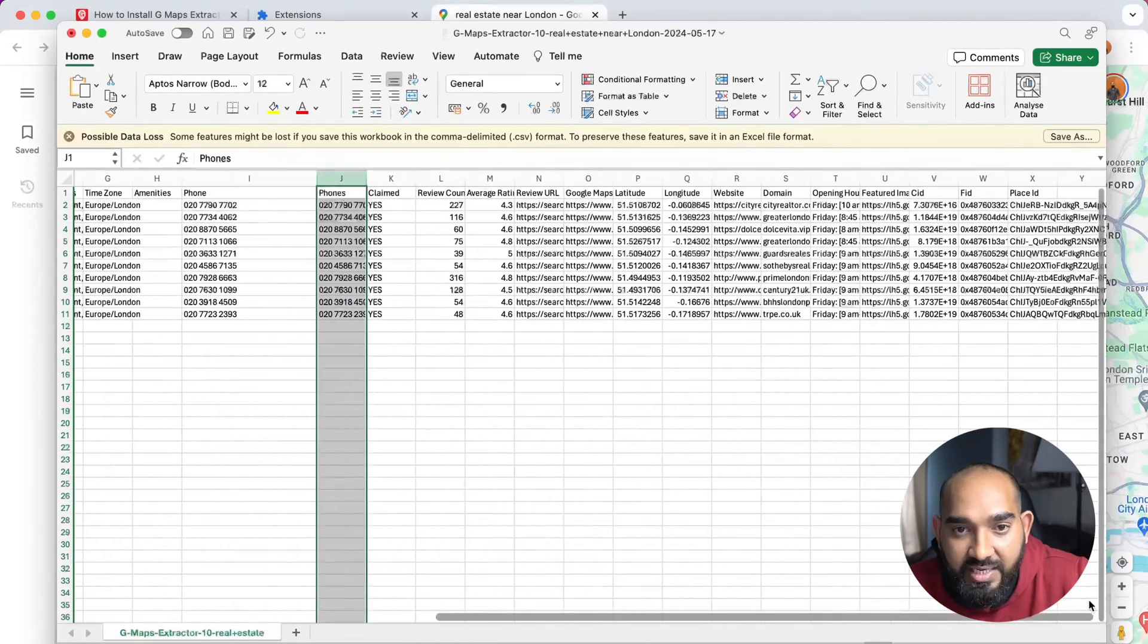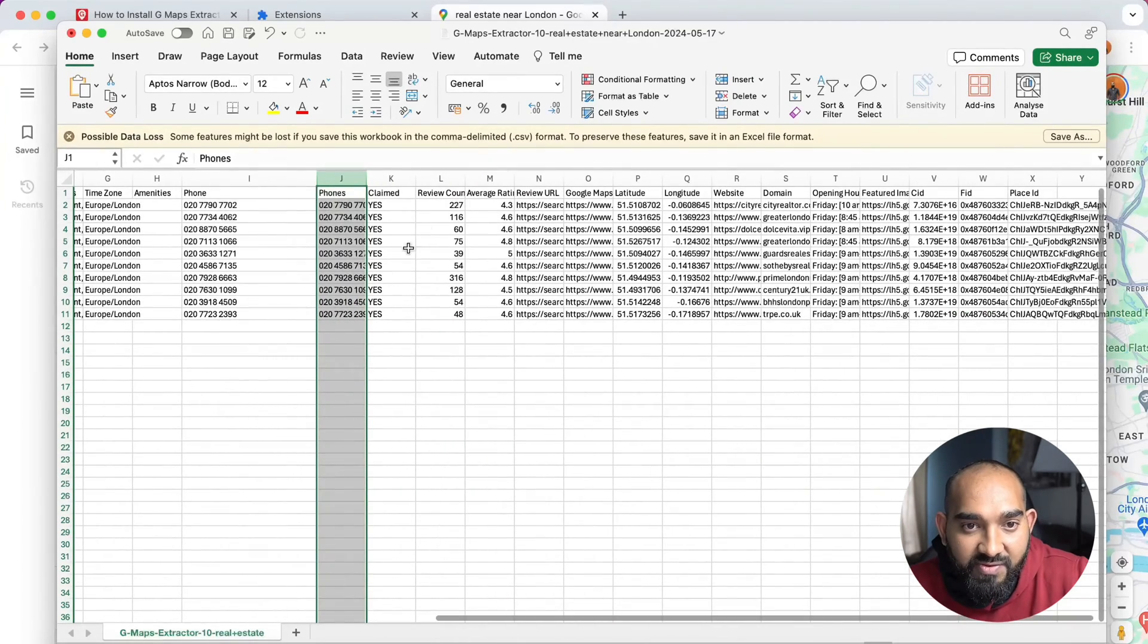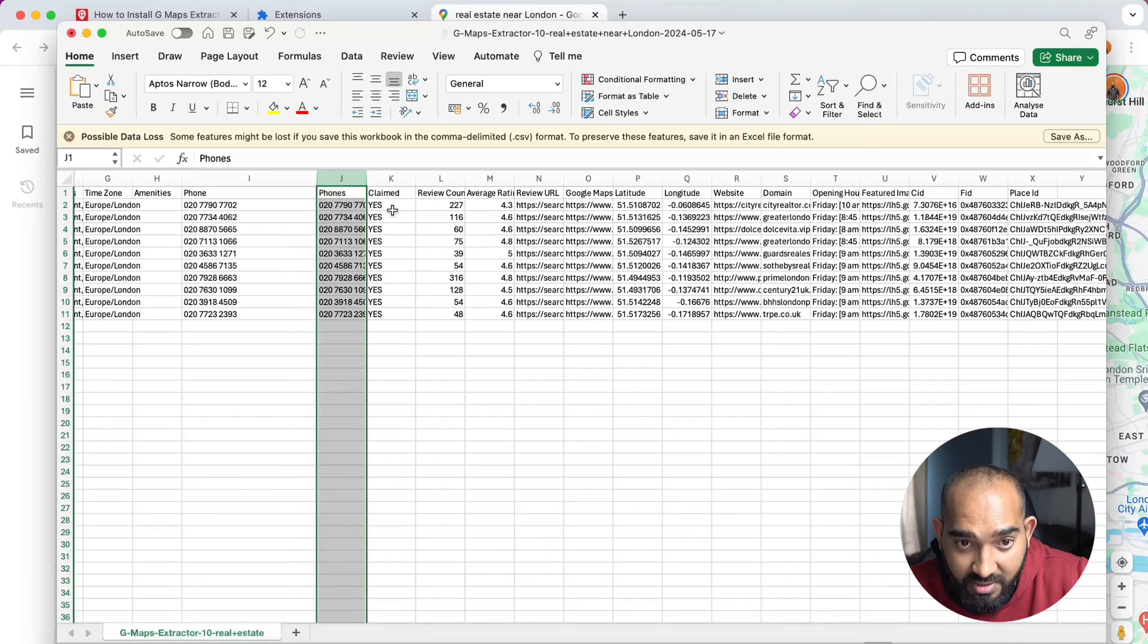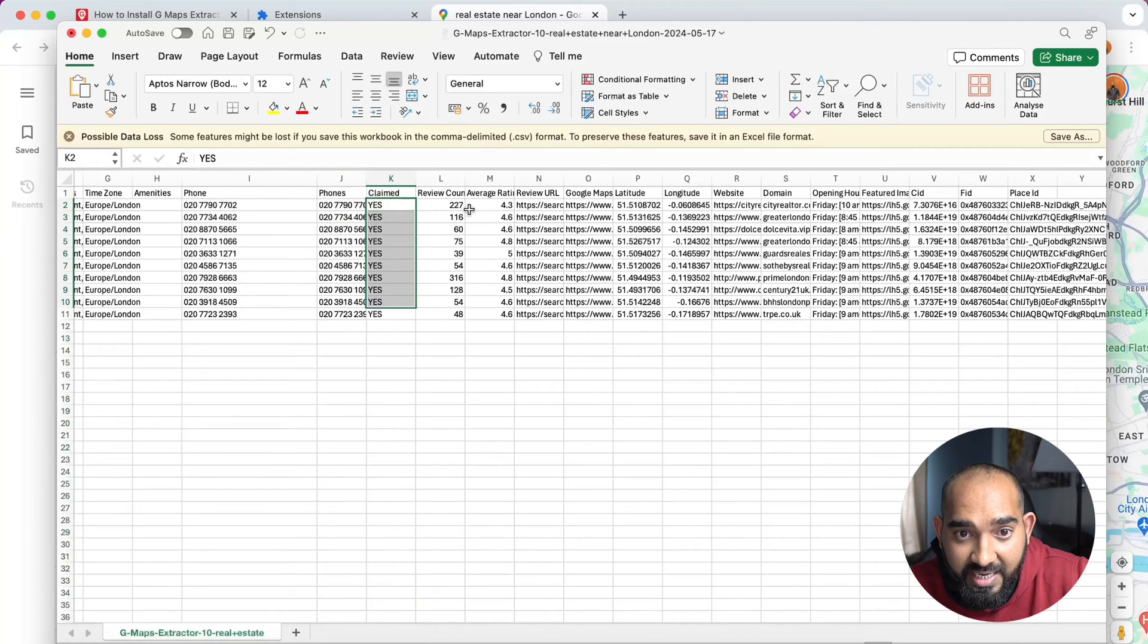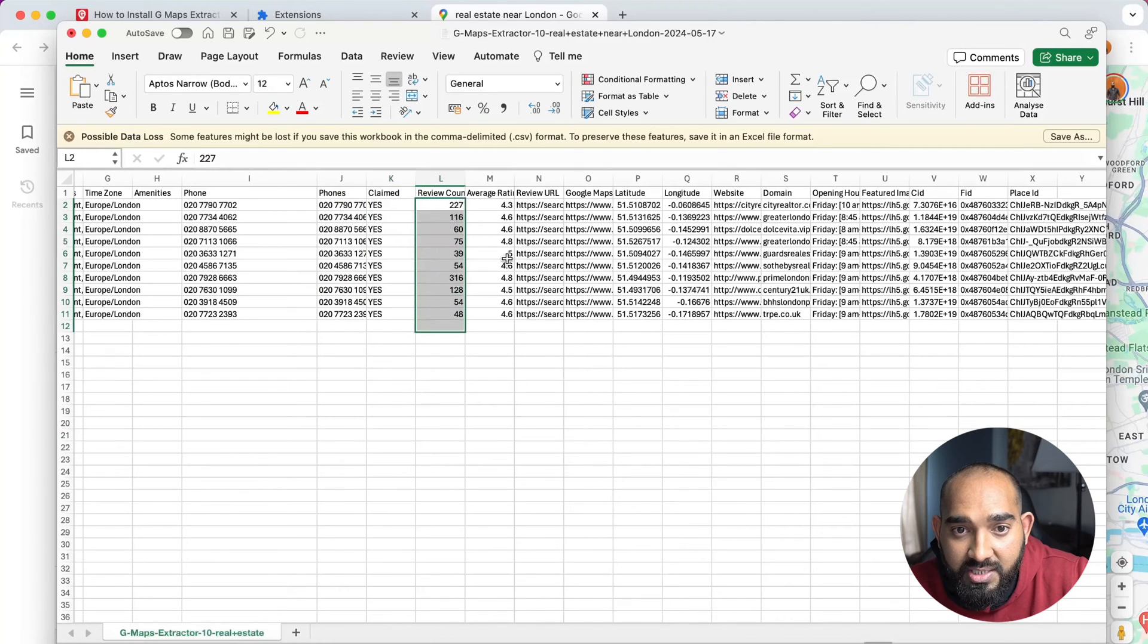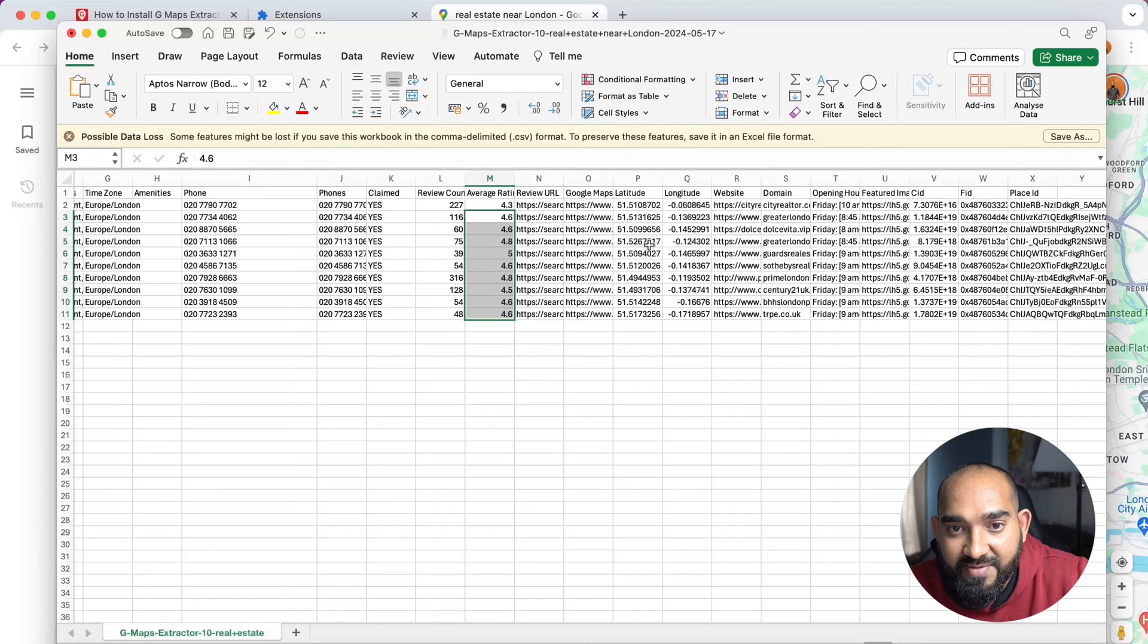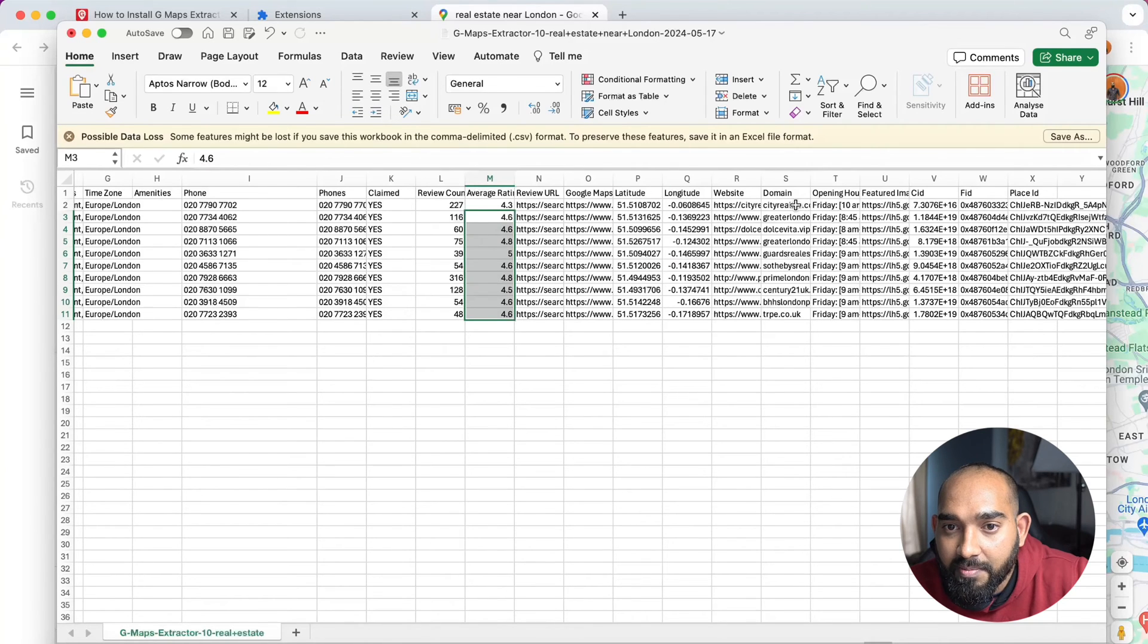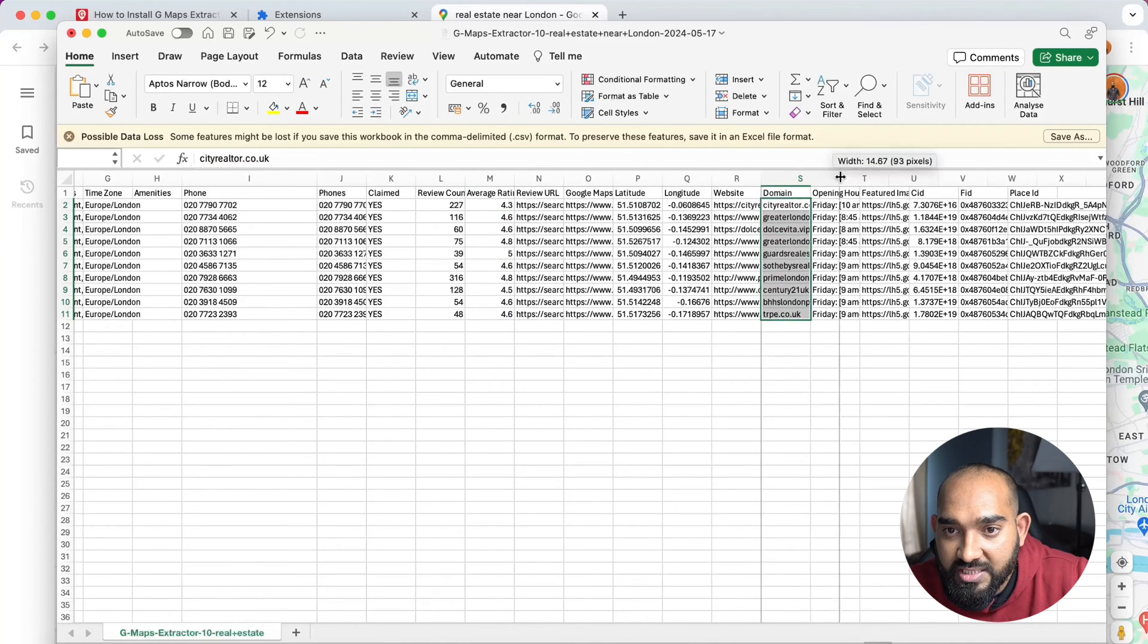Let's see what else we can get from their claim. The businesses have been claimed, that's fine. Review accounts, then average rating, then review URL.